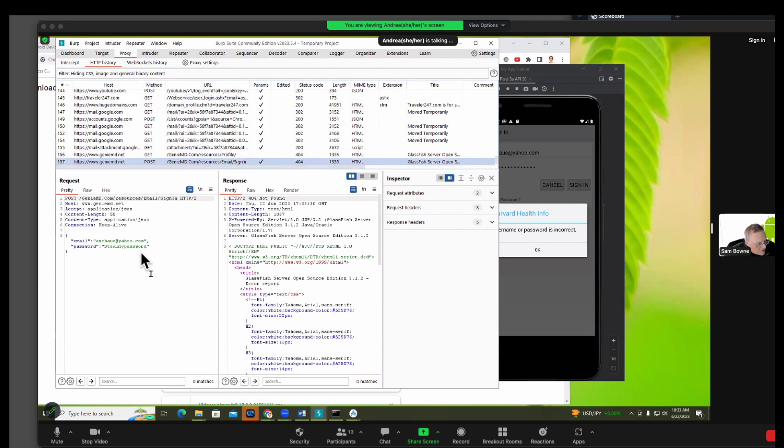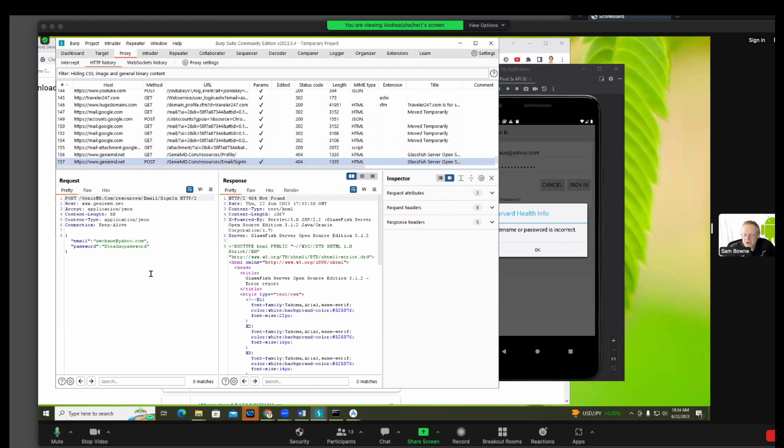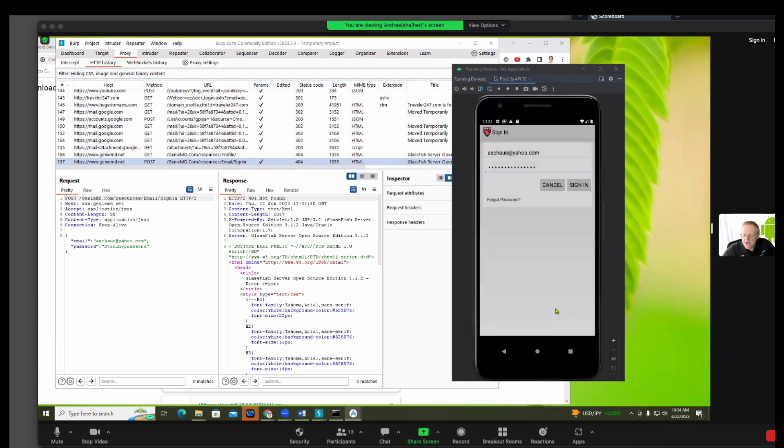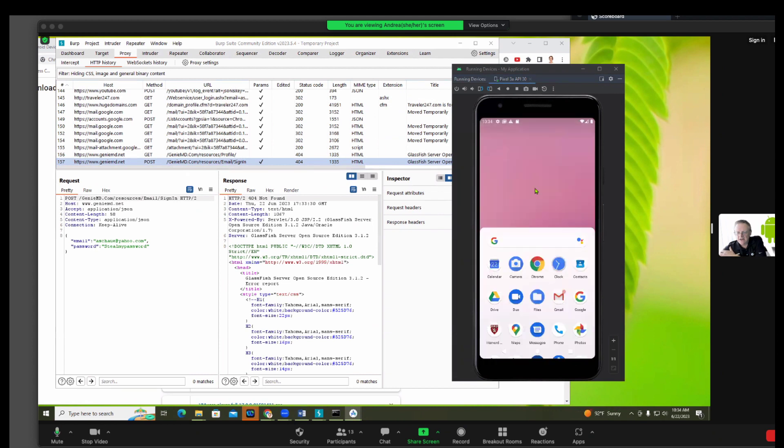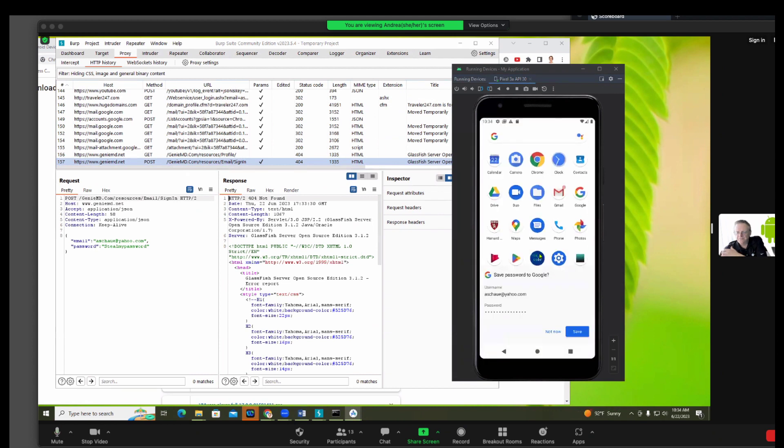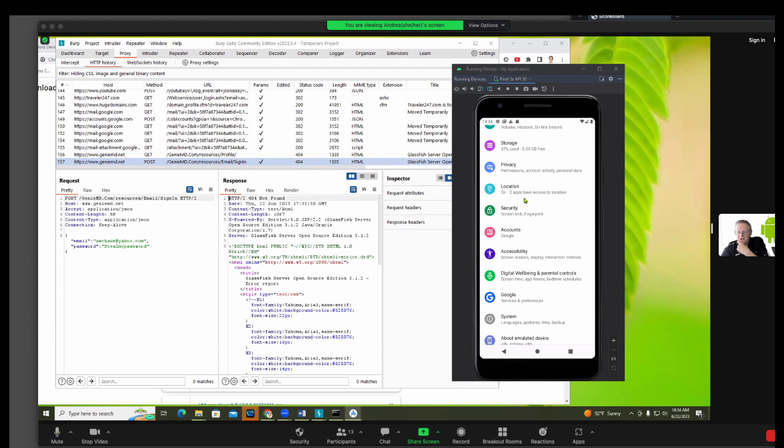However, this is not a vulnerability because you told the phone to trust BURP. So you want to revoke that permission and see if it continues to send it. So you go into Settings on your phone and revoke the BURP certificate.